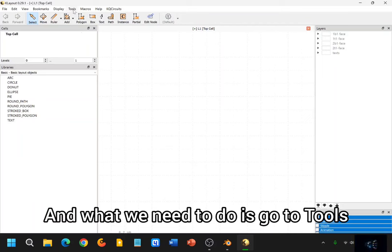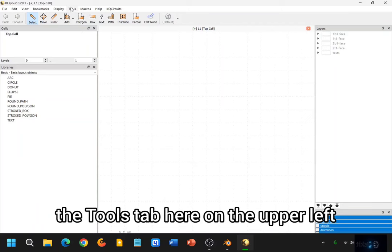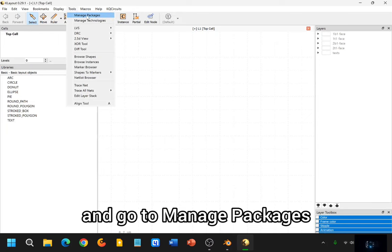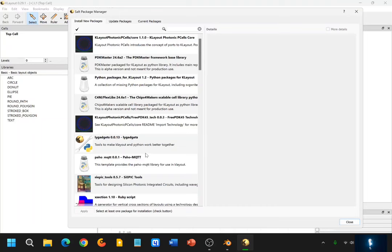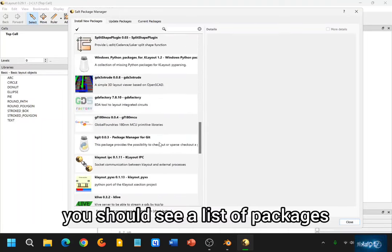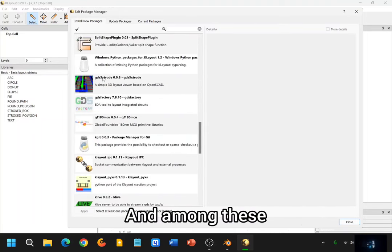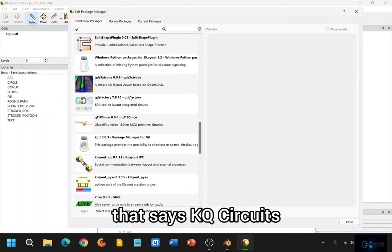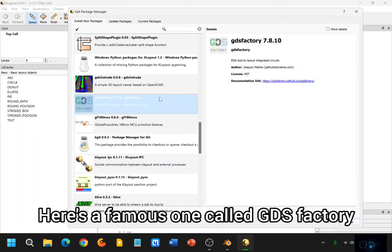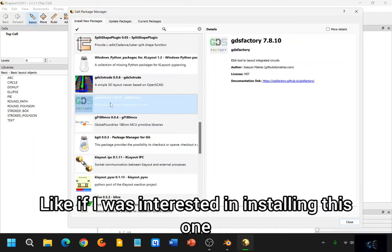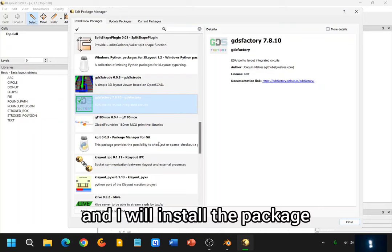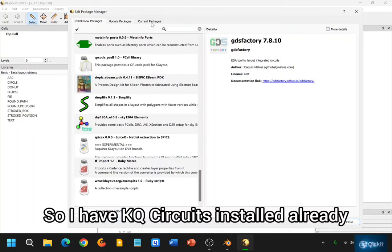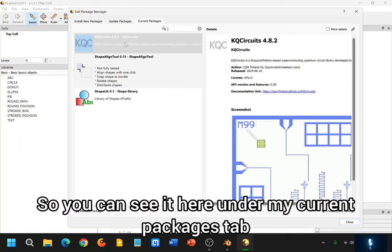And what we need to do is go to Tools — the Tools tab here on the upper left — and go to Manage Packages. If we click on Manage Packages, you should see a list of packages that are installable. And among these, you should find one that says KQ Circuits. Here's a famous one called GDS Factory. Like if I was interested in installing this one, I can double-click on it, and then click on Apply, and I will install the package.